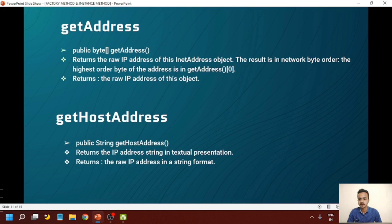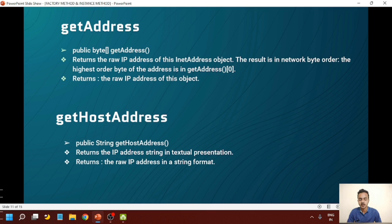The first instance method is getAddress. It is a publicly defined method which returns a byte array. It returns the raw IPv4 address of the InetAddress object. The result is in network byte order, with the highest order byte of the address in getAddress. Its return type is the raw IPv4 address in the form of a byte array.